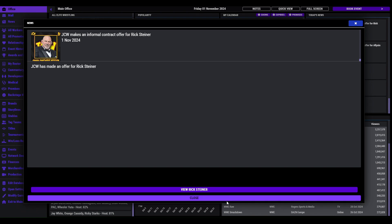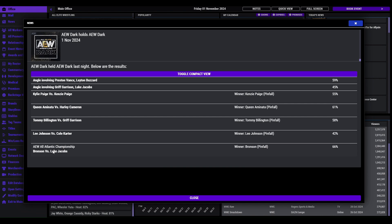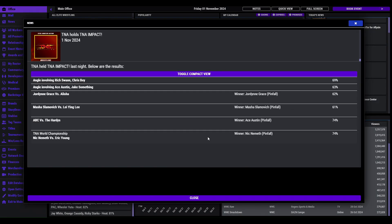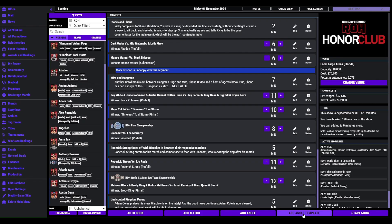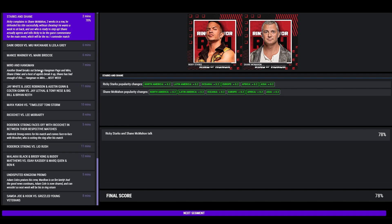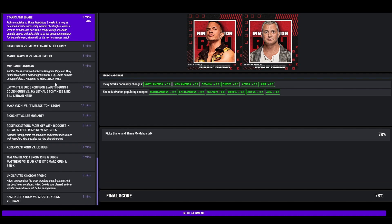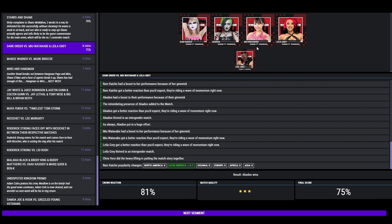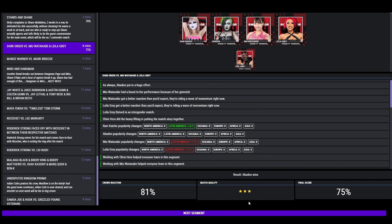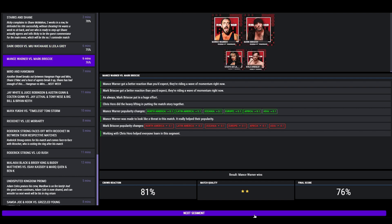Rick Steiner to JCW. AEW Dark, Bronson, All Atlantic Champion there. TNA had Nick Nemeth defeating Eric Young. So let's jump forward to Ring of Honor. Show opens with Ricky. He complains to Shane that two weeks in a row he's defended his title successfully without cheating. He wants to sit back this week and wants to see who's ready to step up. Shane McMahon agrees and tells Ricky to be the guest commentator for the main event which will be a number one contenders match, 78.